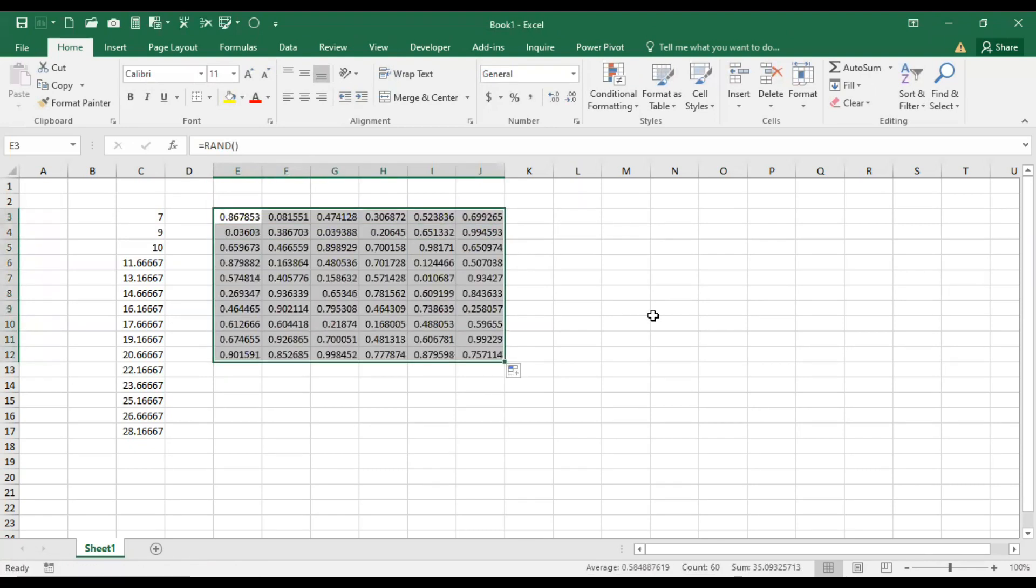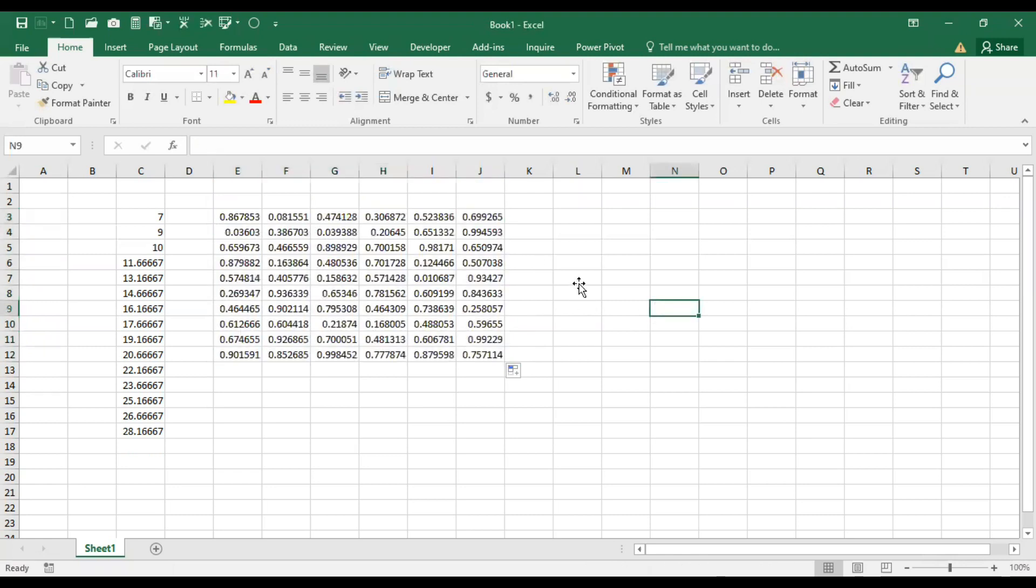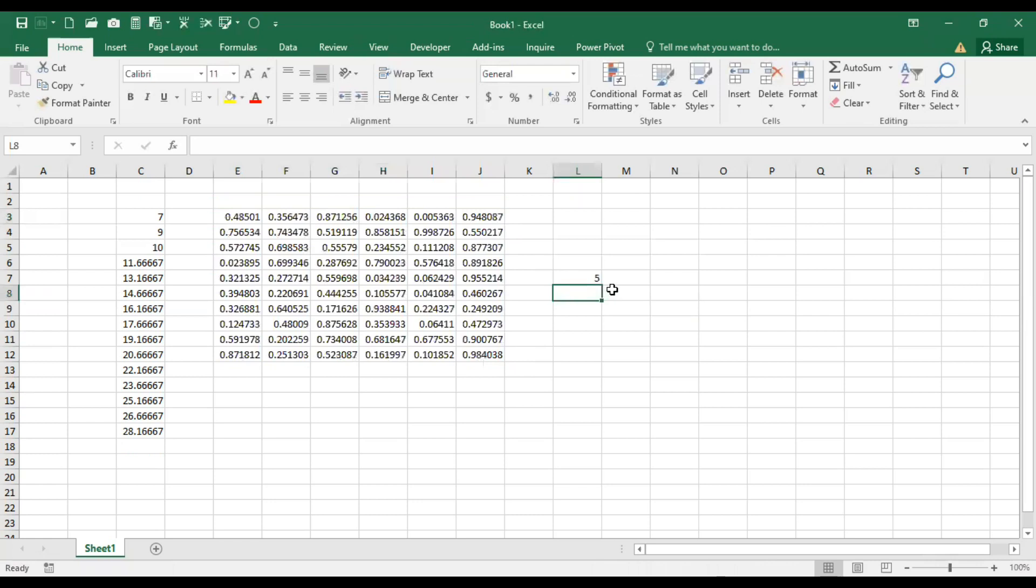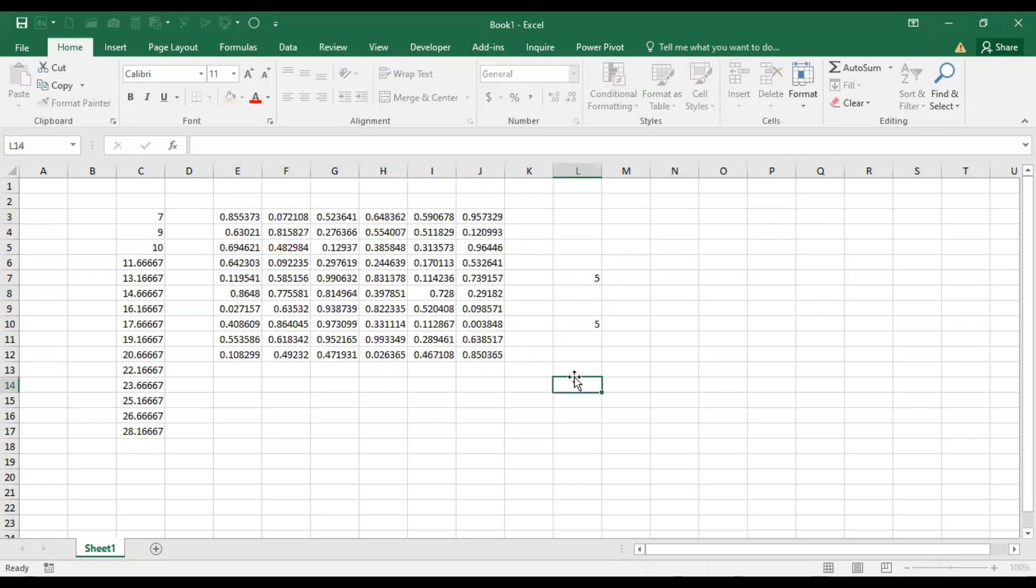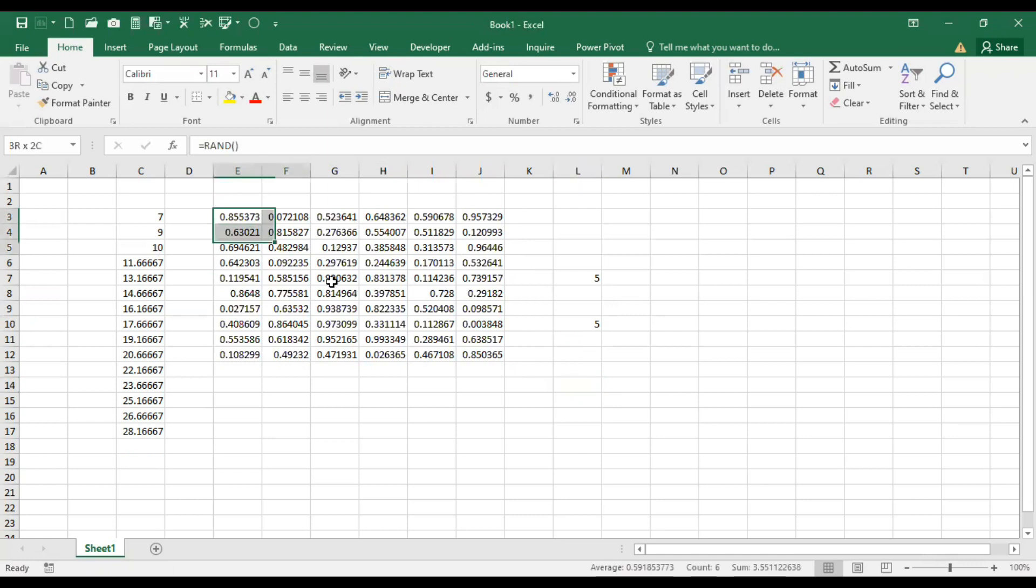This gives random numbers, but importantly, if you write something in any other column or do any other operations, these numbers will keep changing.